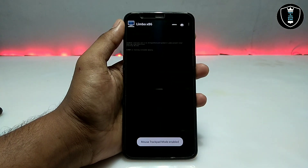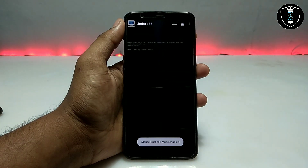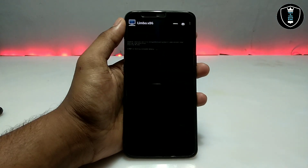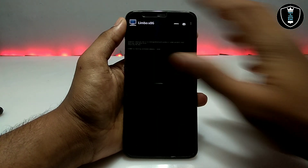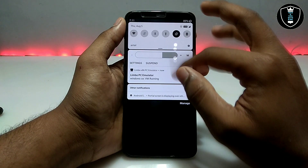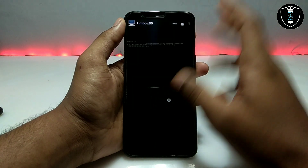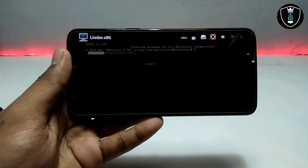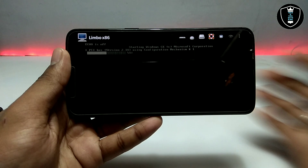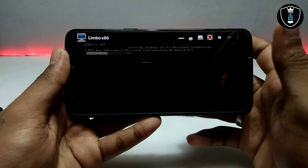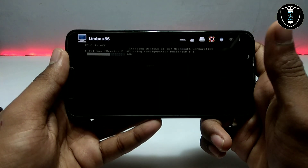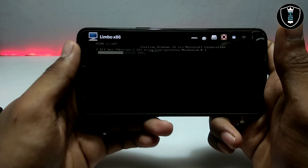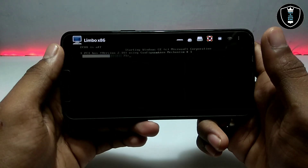After clicking the Play button, it will show 'Starting MS-DOS', which means Windows has started booting. Let me just turn the screen rotation. As you can see on the screen, Windows CE has started loading and is showing some percentage on the screen.